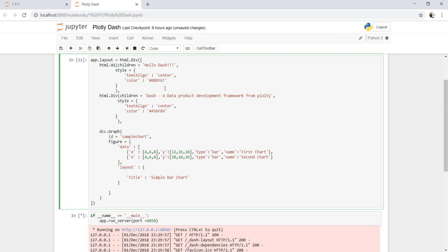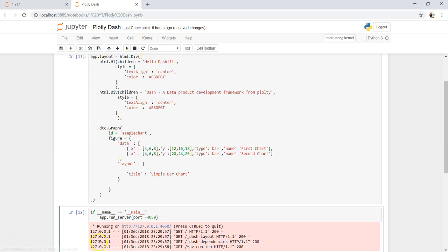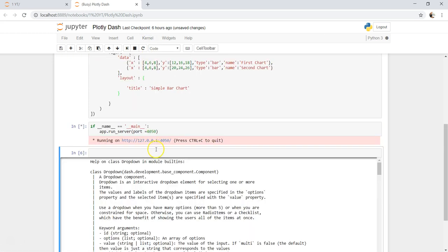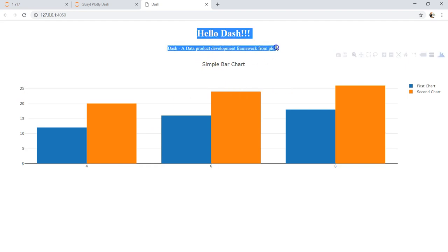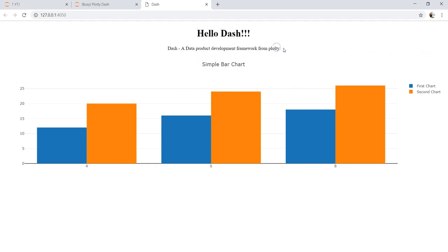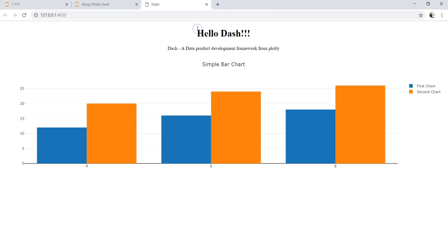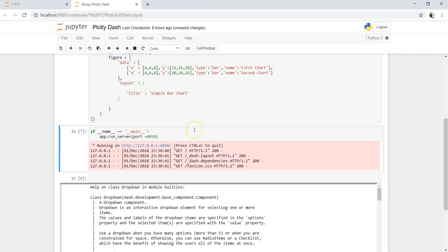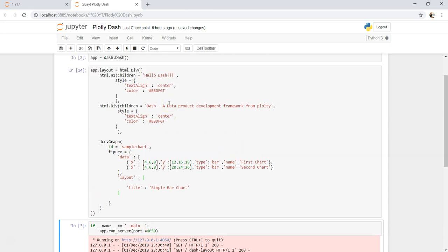So maybe let me change it to BBDFGT, maybe that will work. Let's take it, change it over here. Just experimenting with it. Let me just first of all interrupt the kernel because this was not executed.